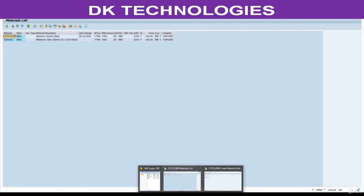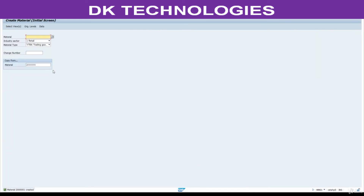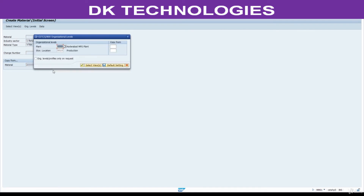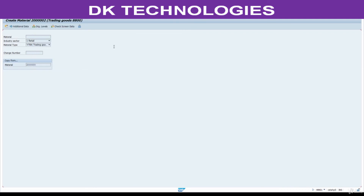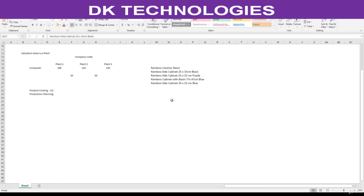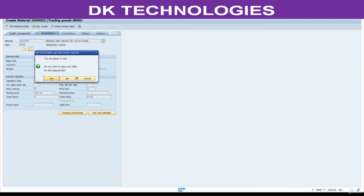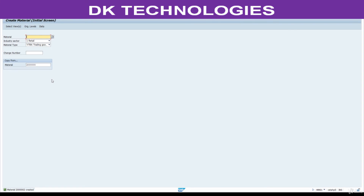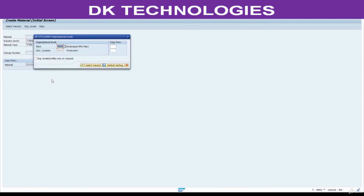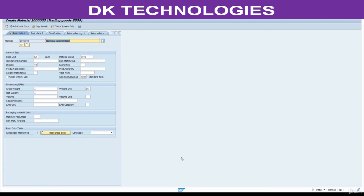We are going to create two more materials. Press Enter, press Enter again. Plant is A280, storage location 001. Press Enter. Copy the description, press Enter, and save. Now create one more — press Enter, change the description.